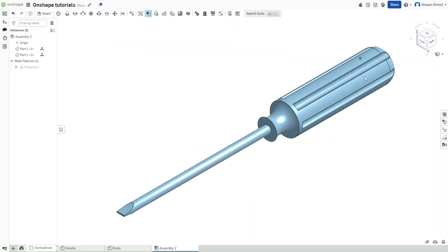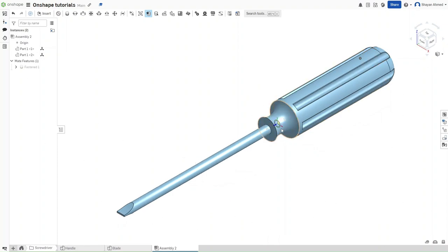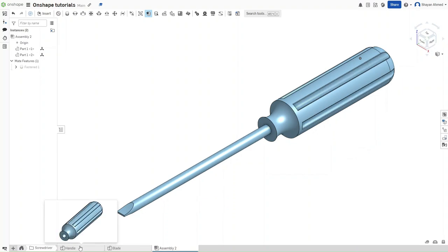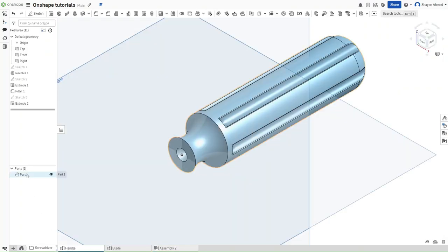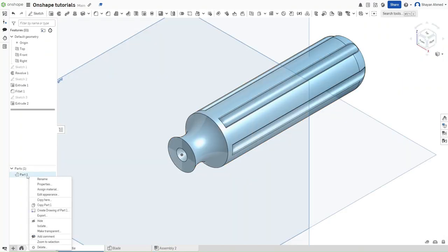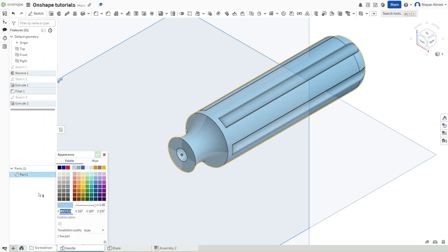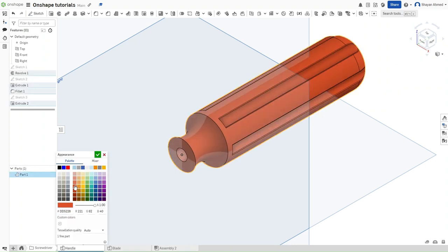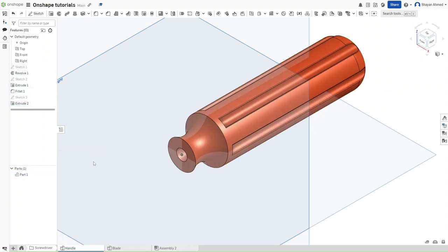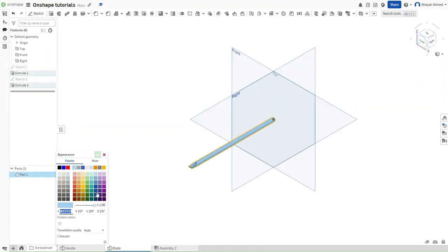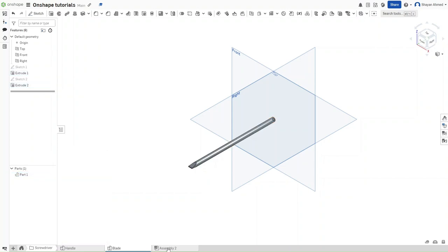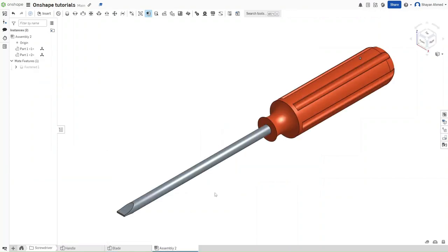And now we have a perfect slot head screwdriver. If you want to change any of the colors, we actually have to go back to the original part and change it there. So right click, edit the appearance. For the sake of this example, let's make the handle red and let's make the blade a dark gray. So if we go back to the assembly, we're going to see this slot head screwdriver.